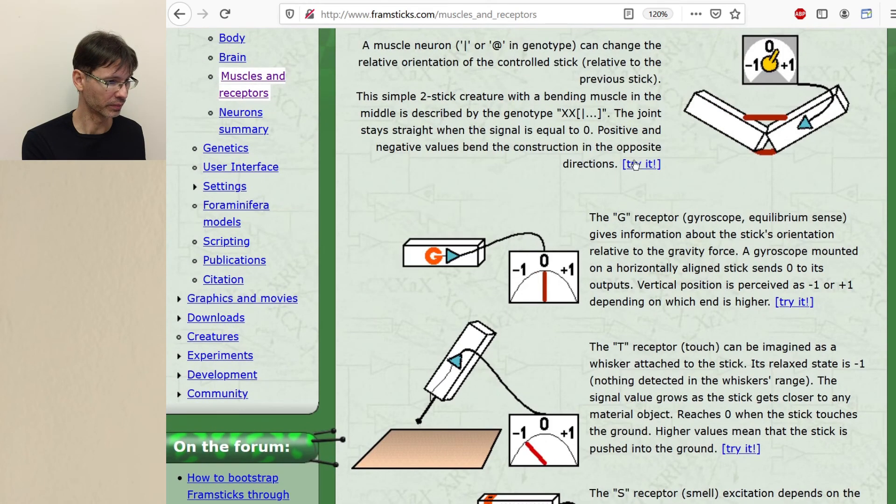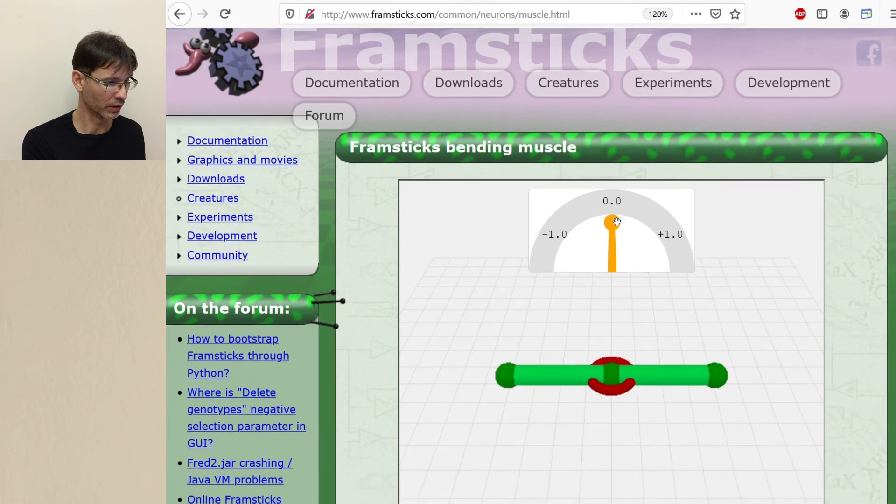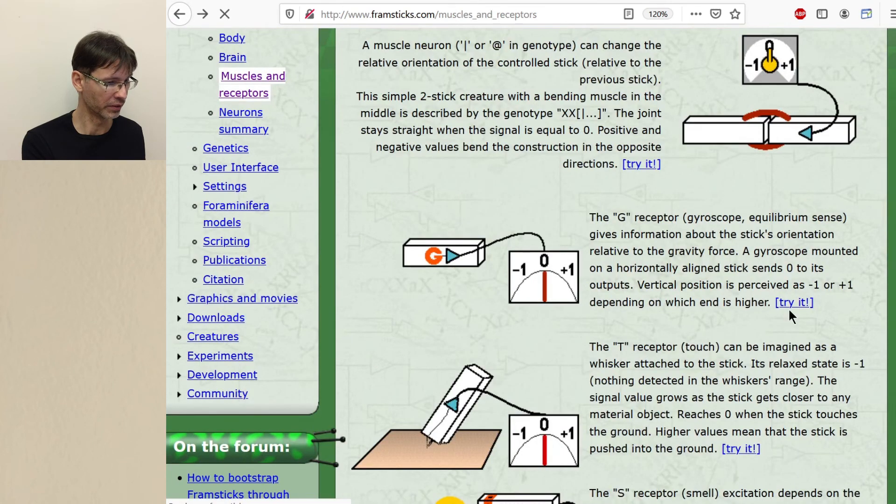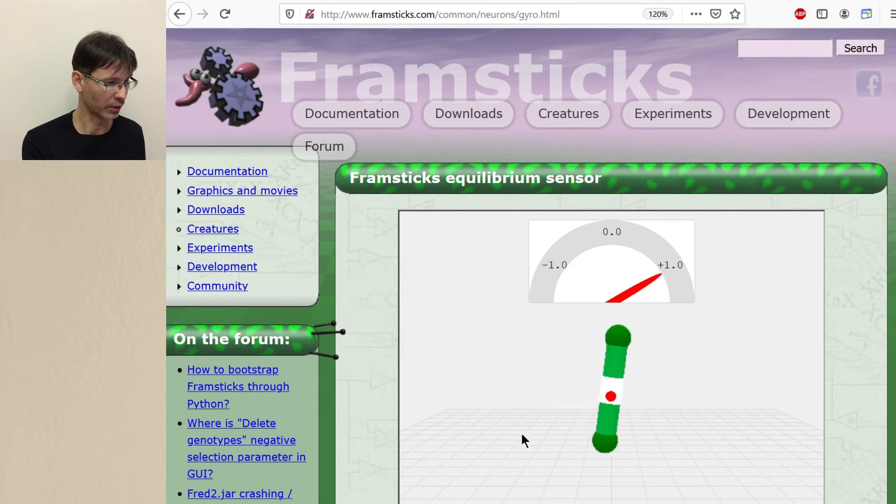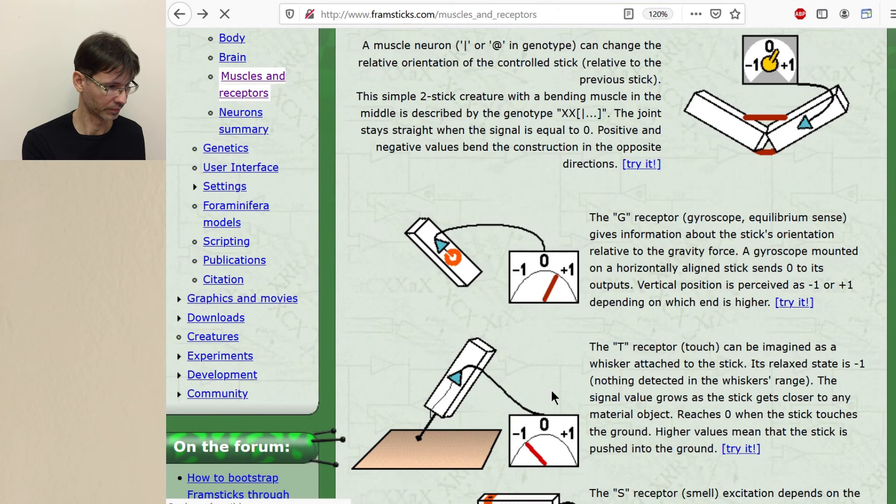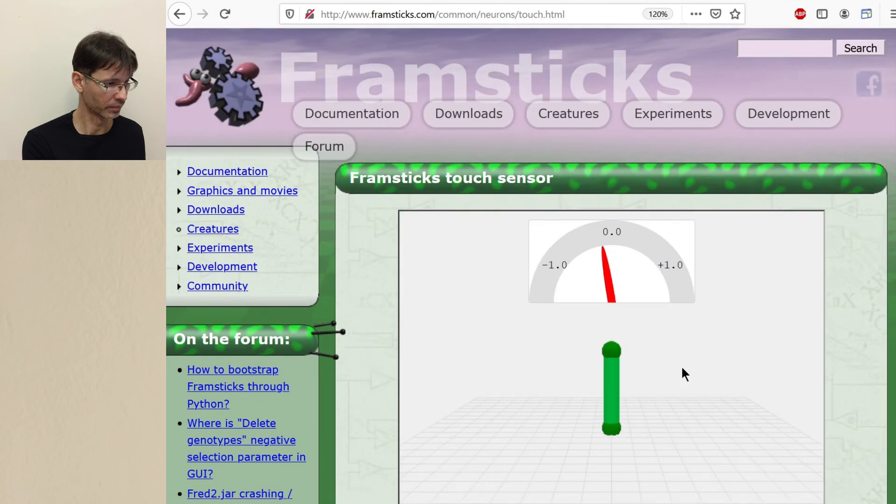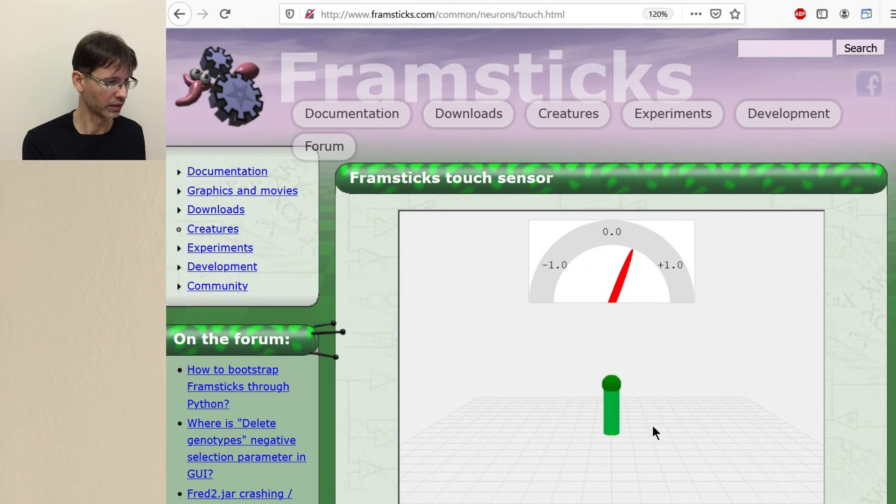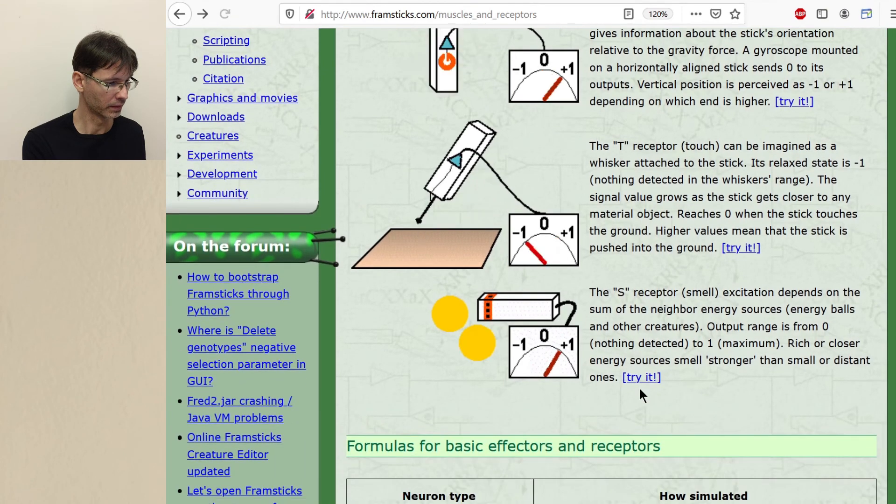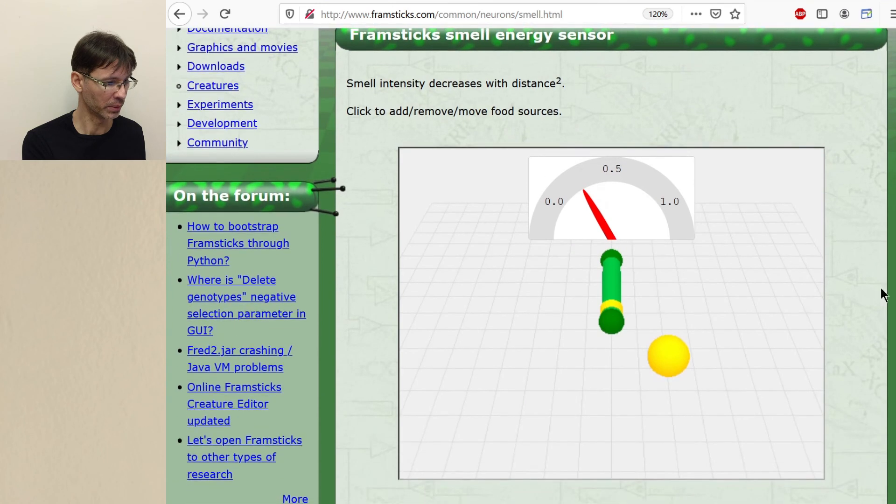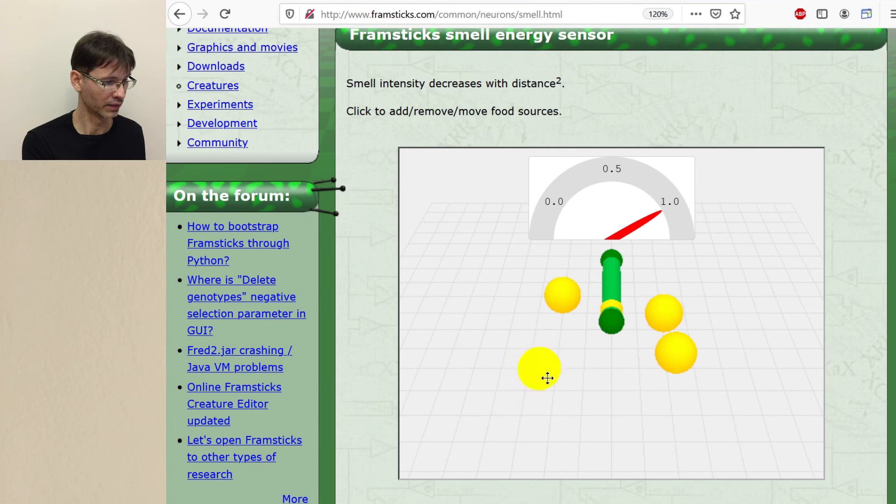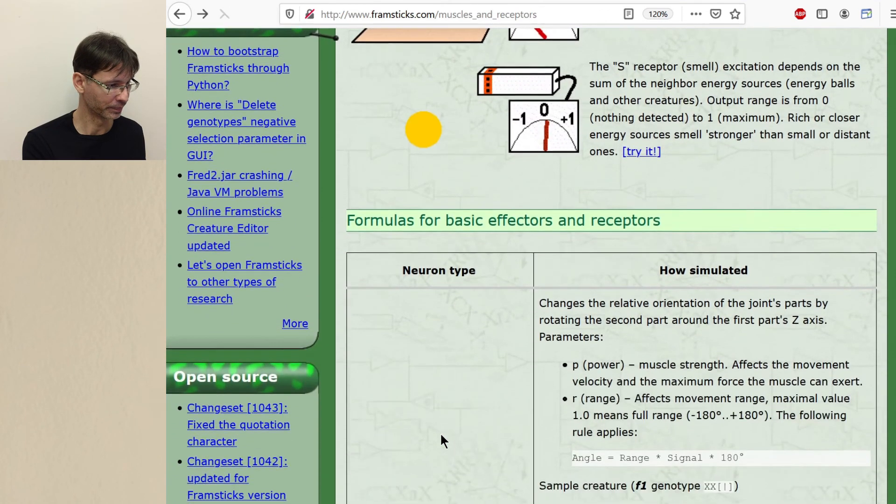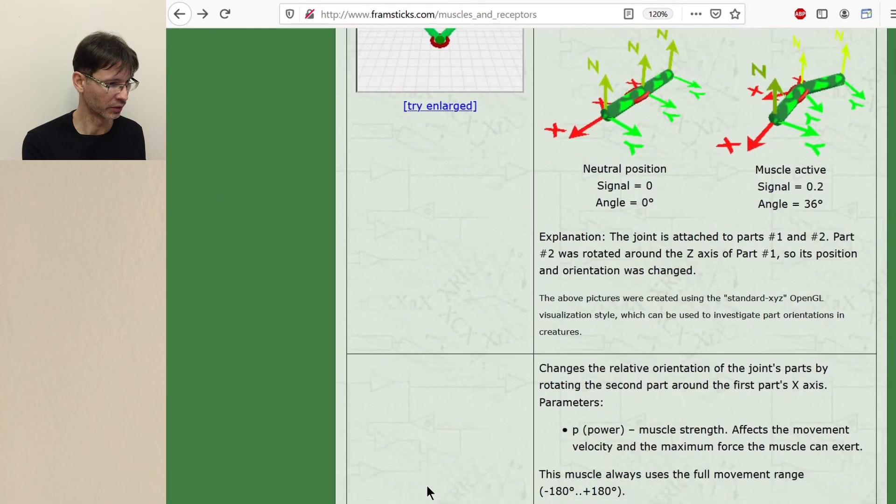And then we have some more interactive examples when we can actually influence and see how they behave. Try out different configurations. Try out different configurations. This is this touch sensor. And finally the smell sensor, which may be one of the most interesting sensors, because we may have many sources of energy. And there is even a formula documented on this webpage. And then more technical and more detailed information follows below.